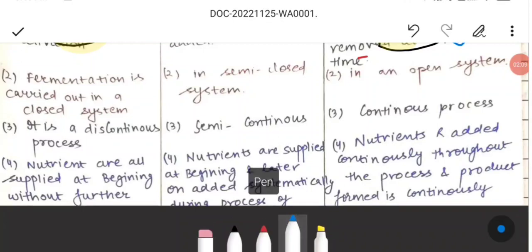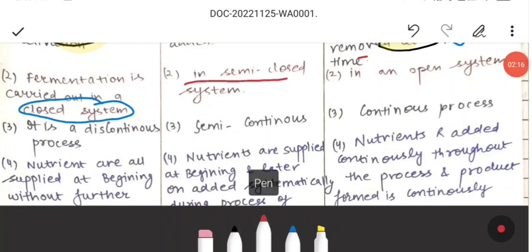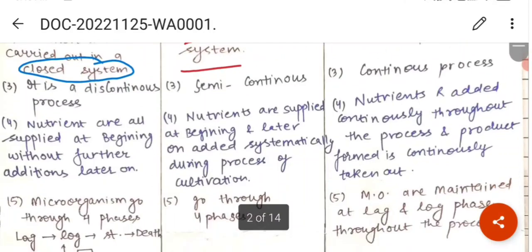In batch culture, the fermentation is carried out in a closed system. In fed-batch, it is carried out in a semi-closed system, and in continuous culture, it is carried out in an open system.